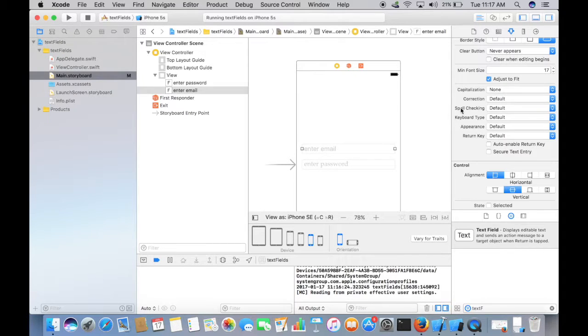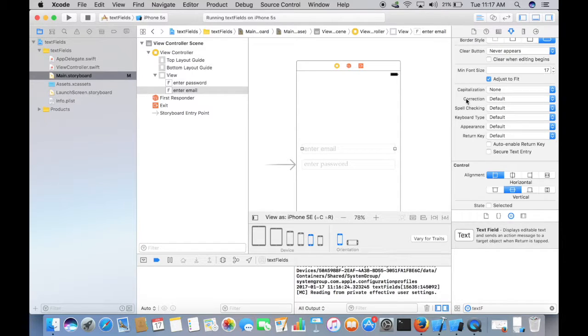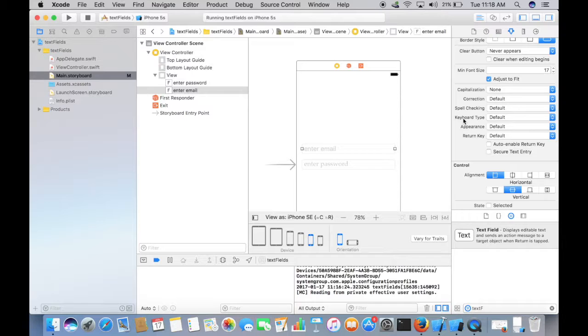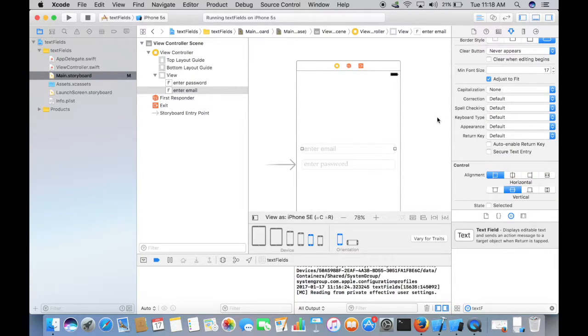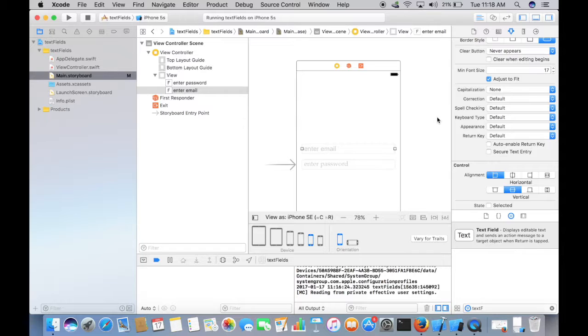These are some good features for the text field like capitalization, correction, spell checking, keyboard type, appearance and return key. Most of the time, keyboard type is very useful because if we give the correct keyboard for the user it will be great. Suppose if you are typing a phone number, you don't want to give a keyboard which has all the alphabets. You want the keyboard to be shown which has only the numbers. So this is pretty handy.